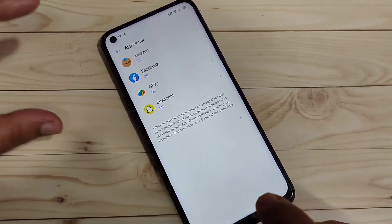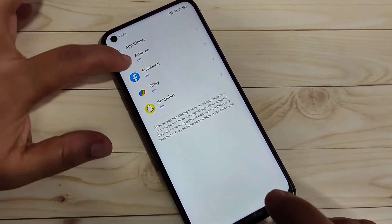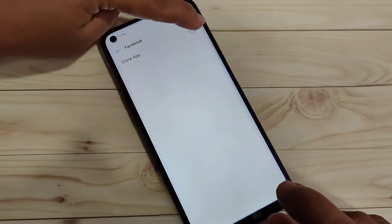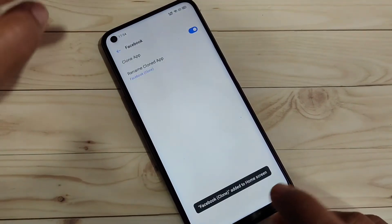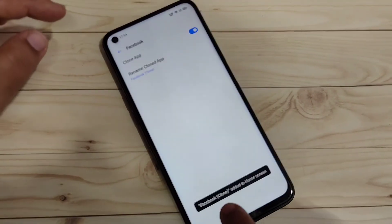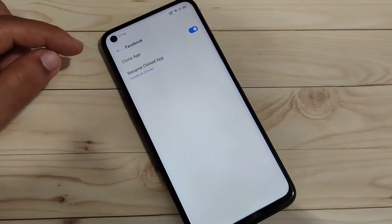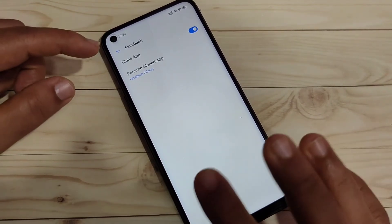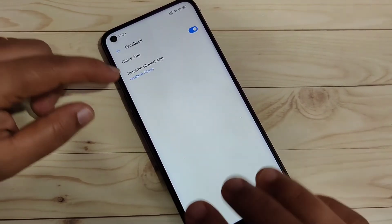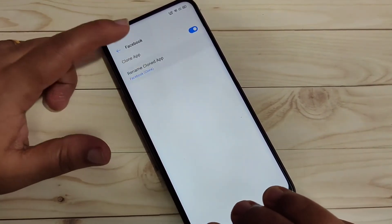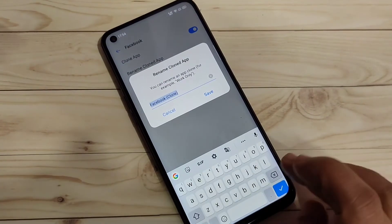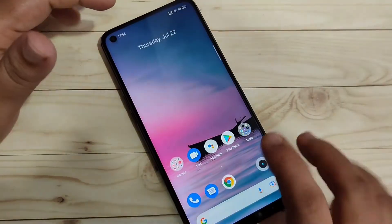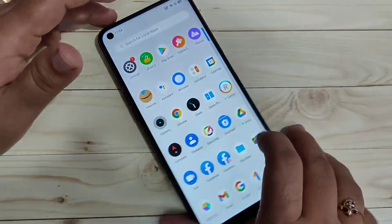I am going to create the dual application for Facebook. Tap on it and turn on this option. You can see that the Facebook clone has been added to the home screen. If you want to rename the clone application, you can change the name; otherwise, leave it as is.